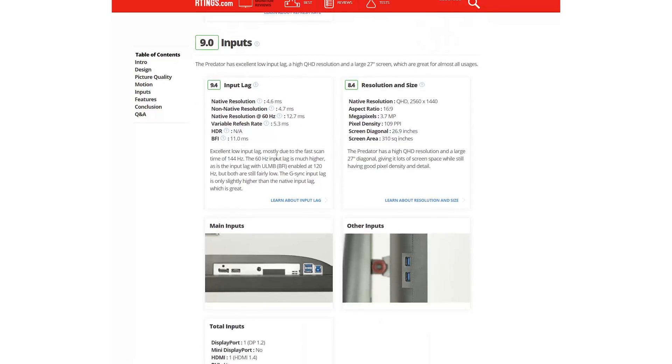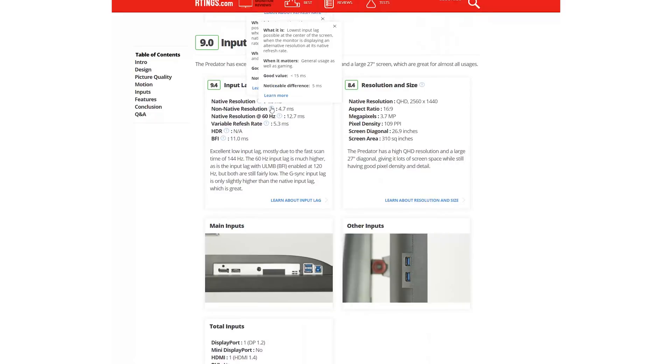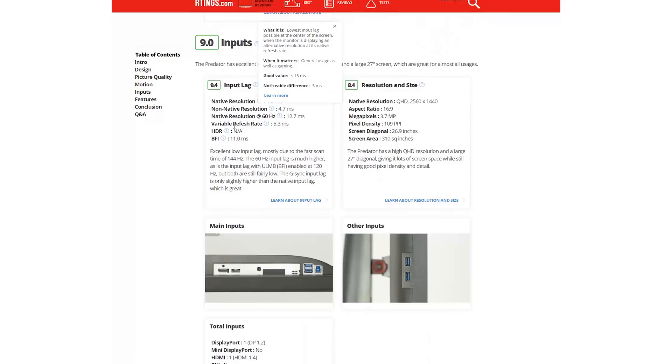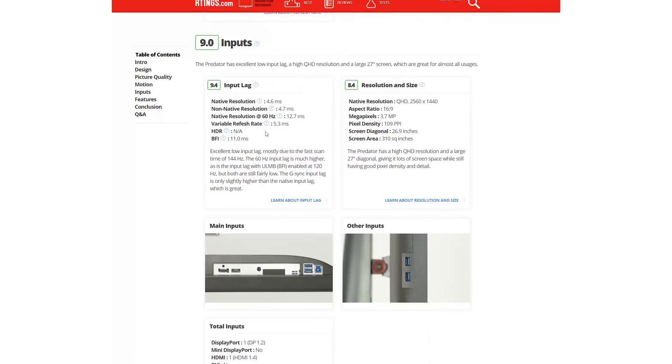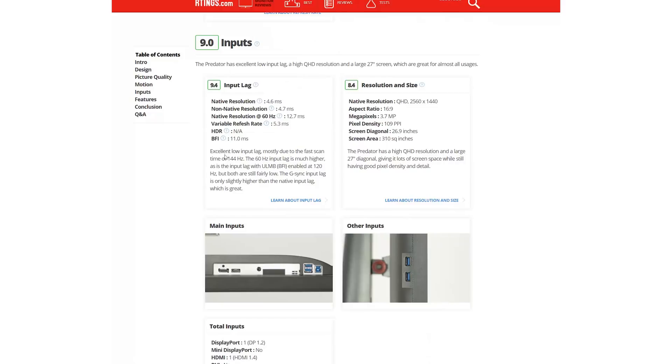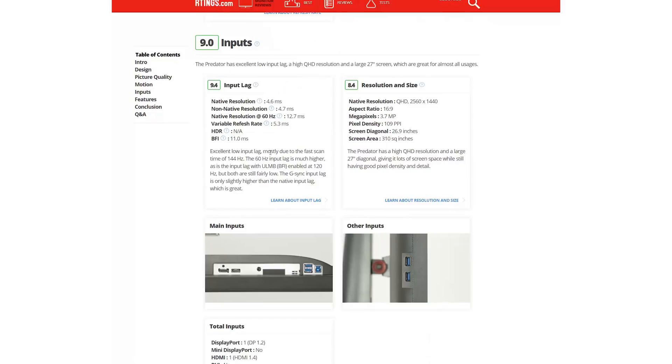Input lag is measured with our new tool, at the native resolution of the monitor, as well as a resolution where the scaler is engaged and with various signals, such as HDR, adaptive sync, and black frame insertion enabled.